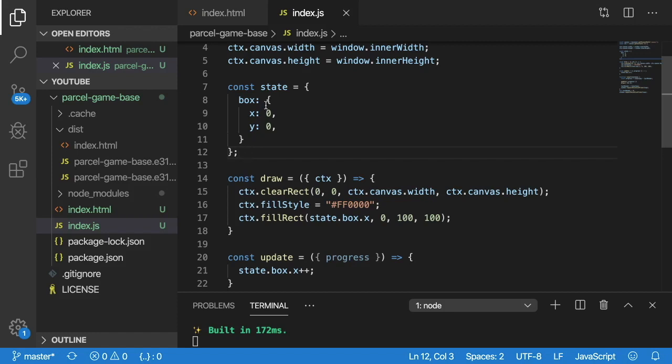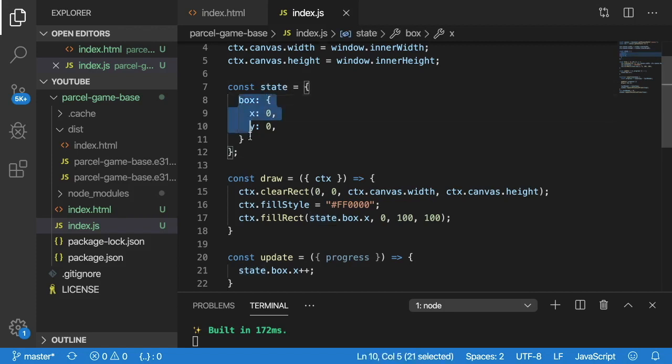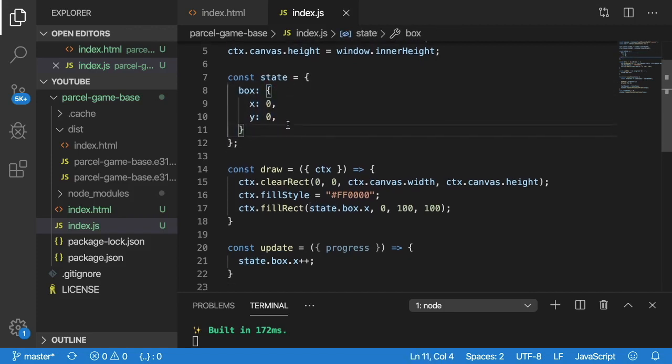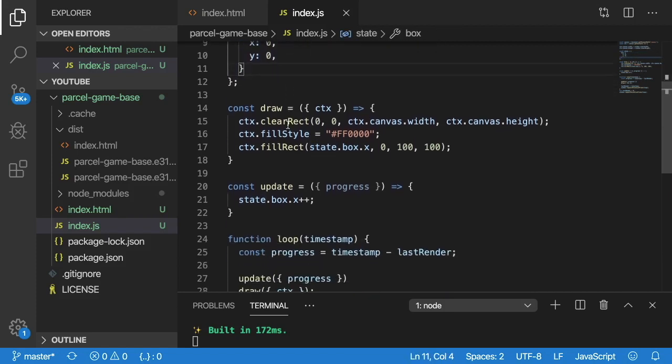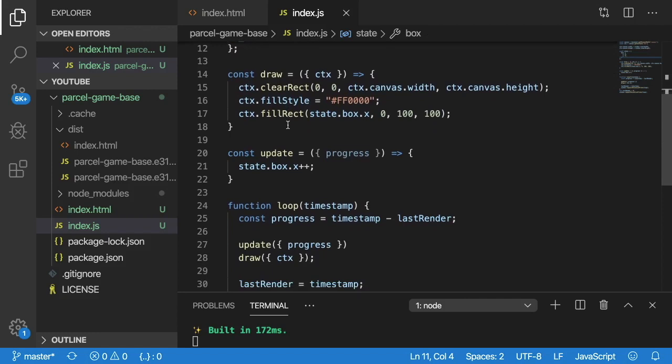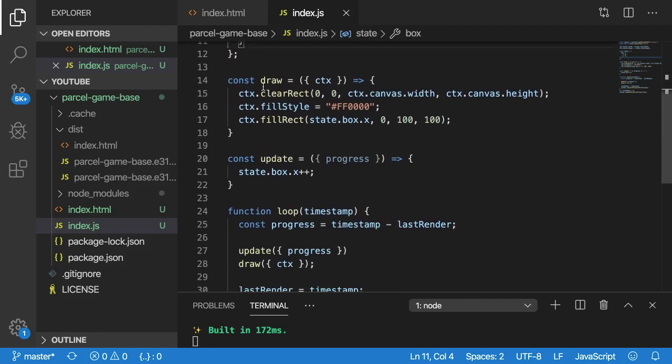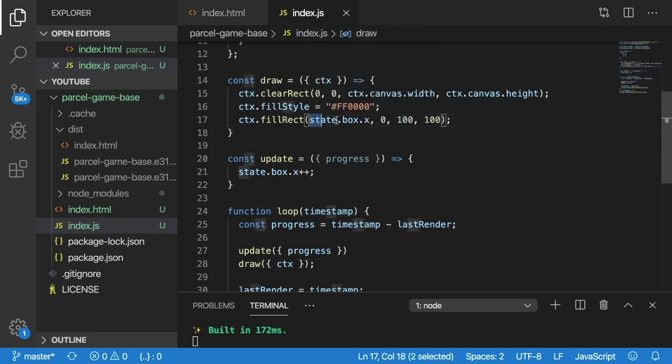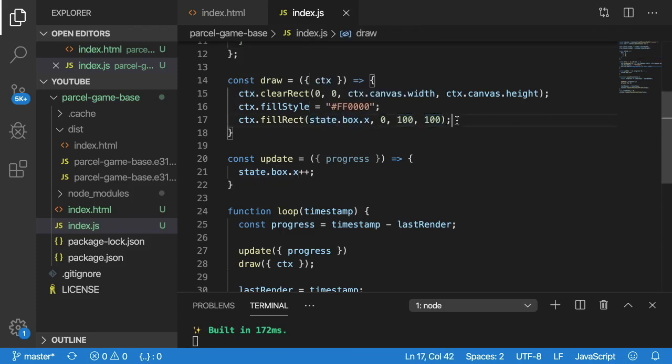But basically, I have a state where I declare a box and it has an XY position. And we have a draw function which clears the context every iteration. And then we're just drawing that box, or drawing a red rectangle at that box's x location with a width and height of 100.